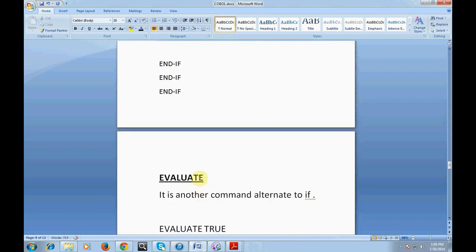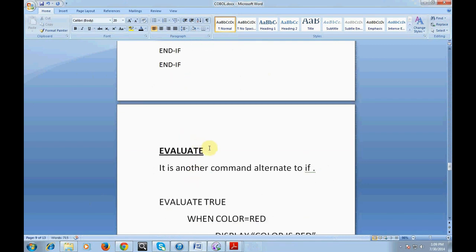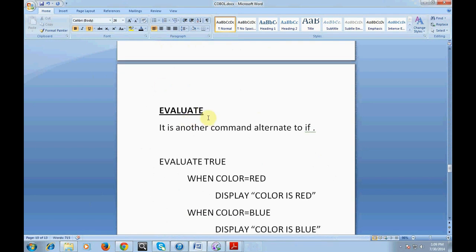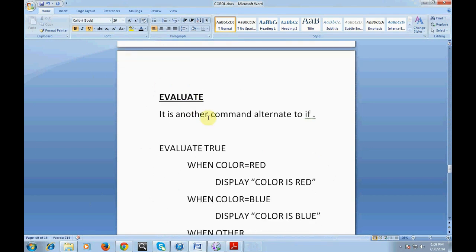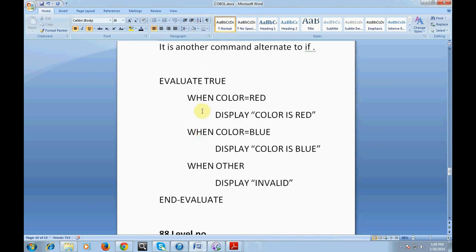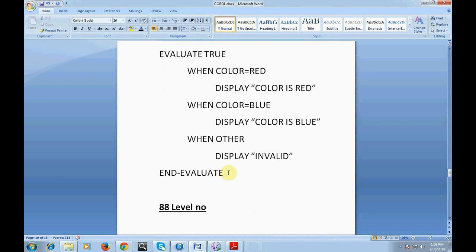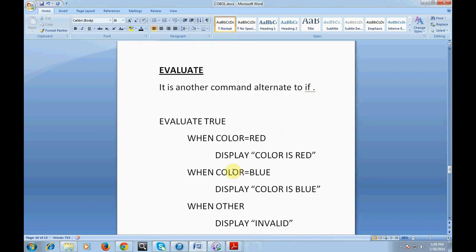EVALUATE is another command and an alternative to IF. Using EVALUATE is best practice as a programmer. Example: 'EVALUATE TRUE WHEN COLOR EQUAL TO RED DISPLAY "COLOR IS RED" WHEN COLOR EQUAL TO BLUE DISPLAY "COLOR IS BLUE" WHEN OTHER DISPLAY "INVALID" END-EVALUATE'. It's very simple and clean.